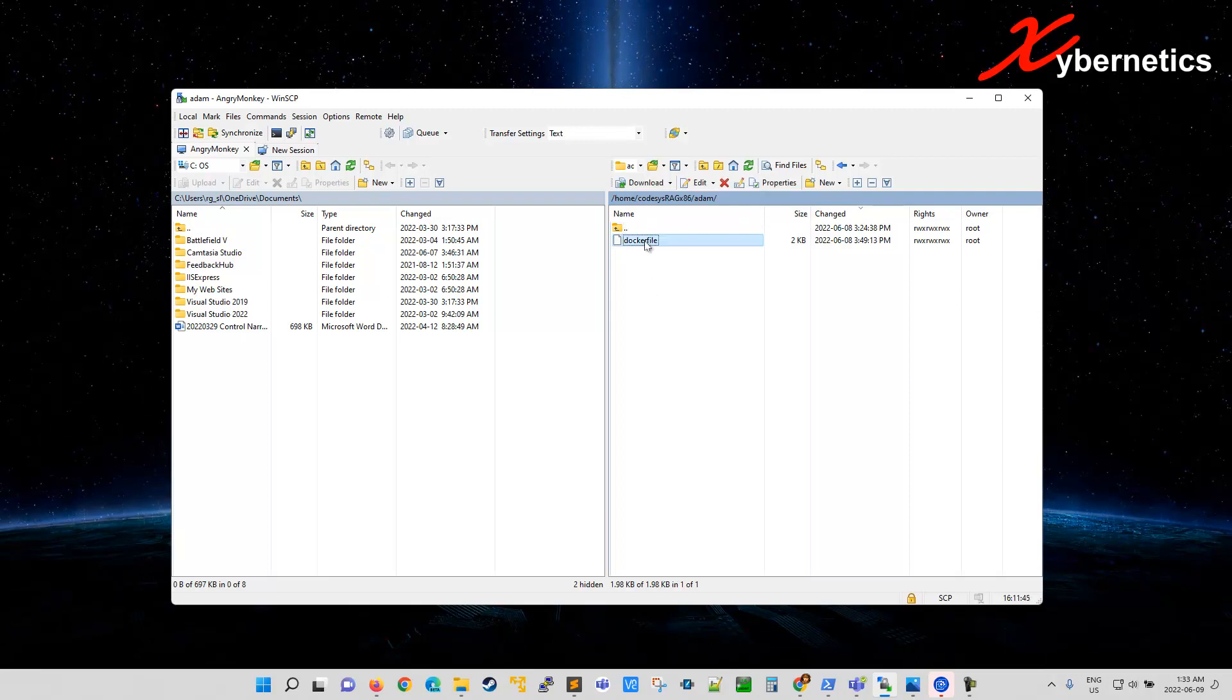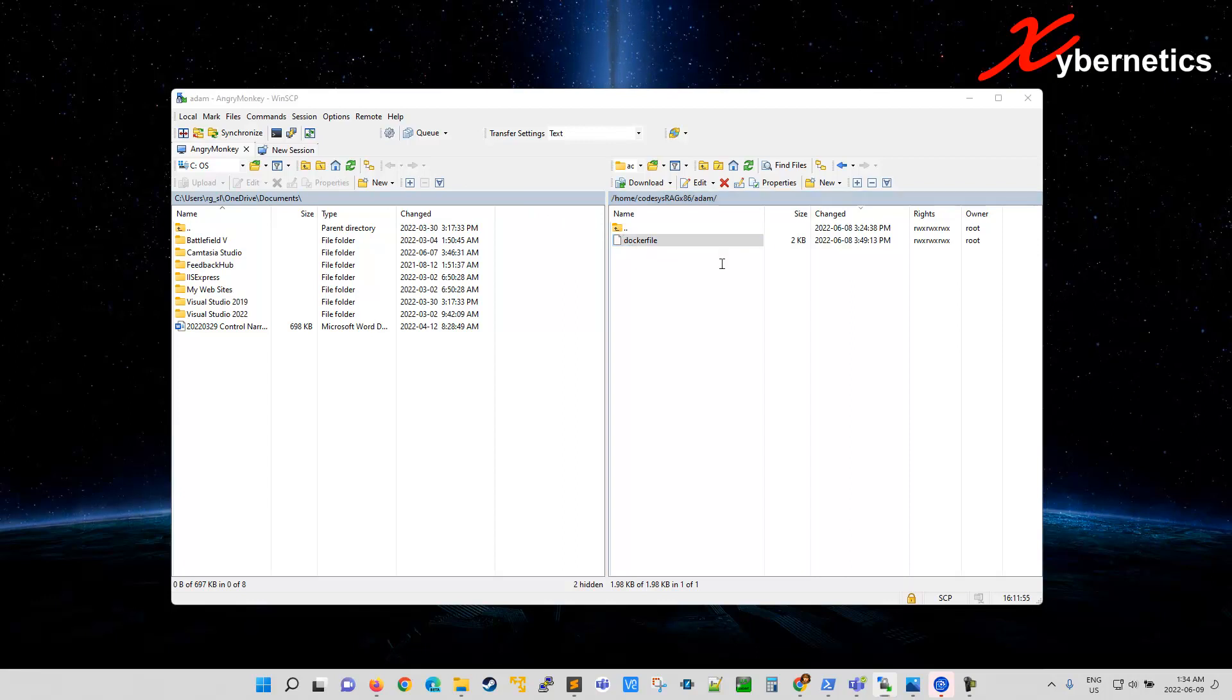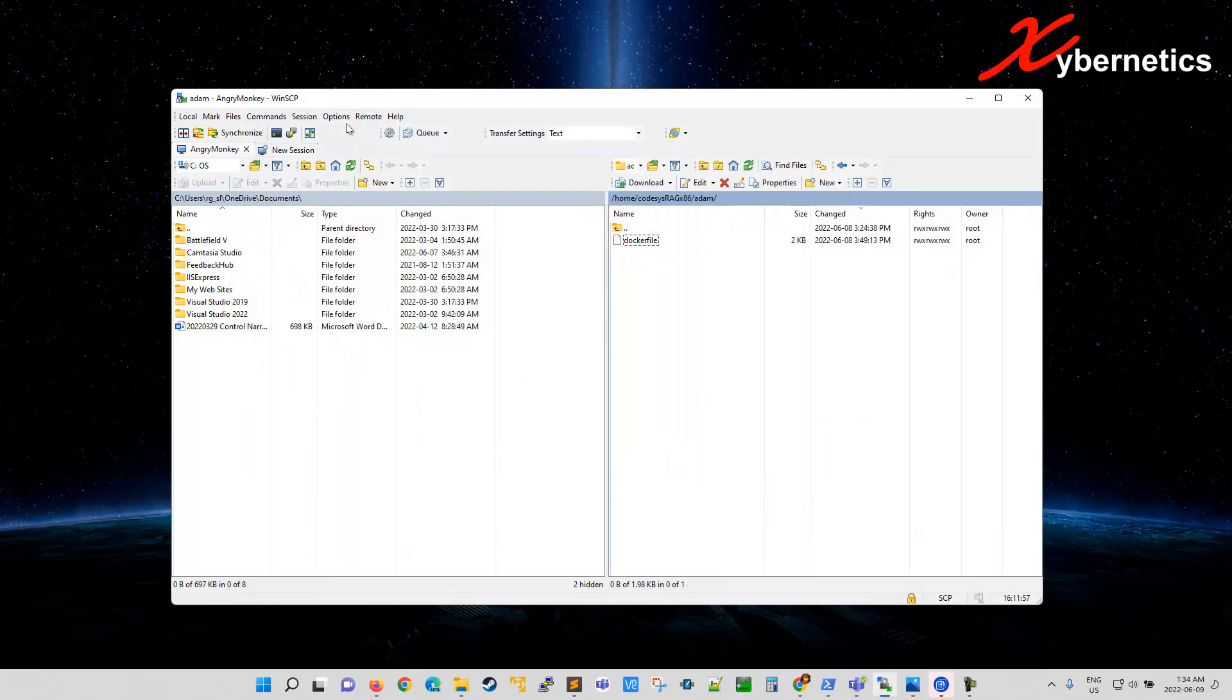So I'm trying to open this text file here using a Sublime tool, which is a text editor. So right now it's been configured to edit using Windows notepad. If I double click on it, as you can see, it opens a notepad.